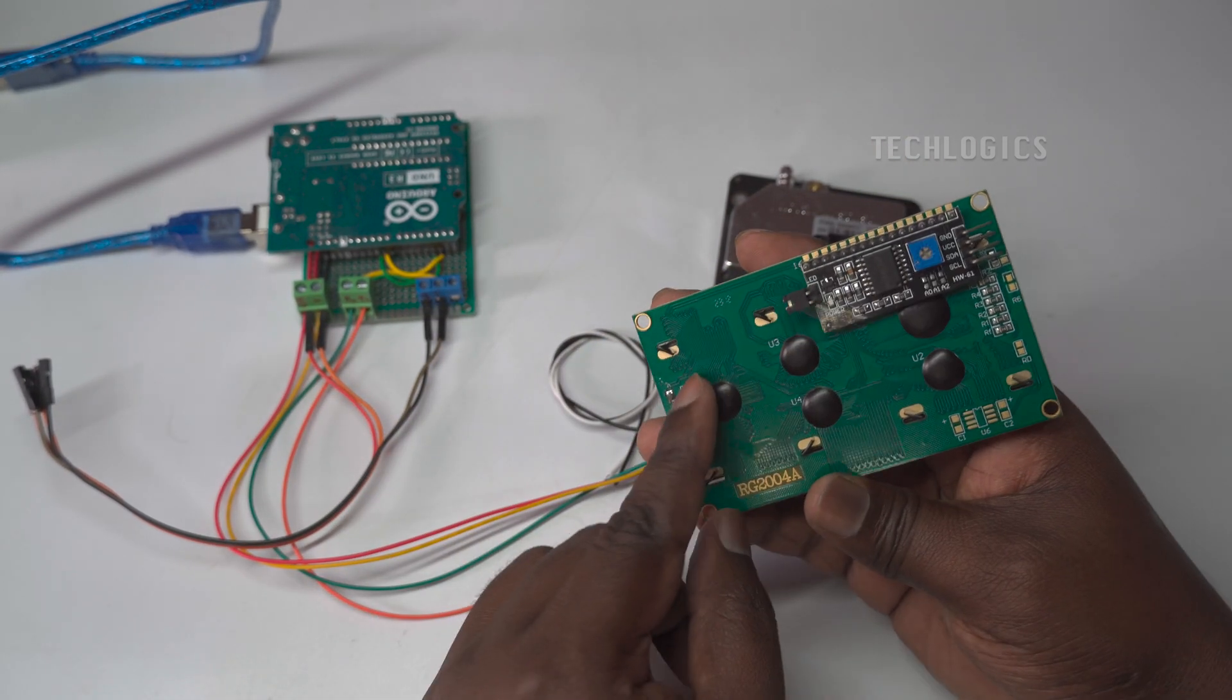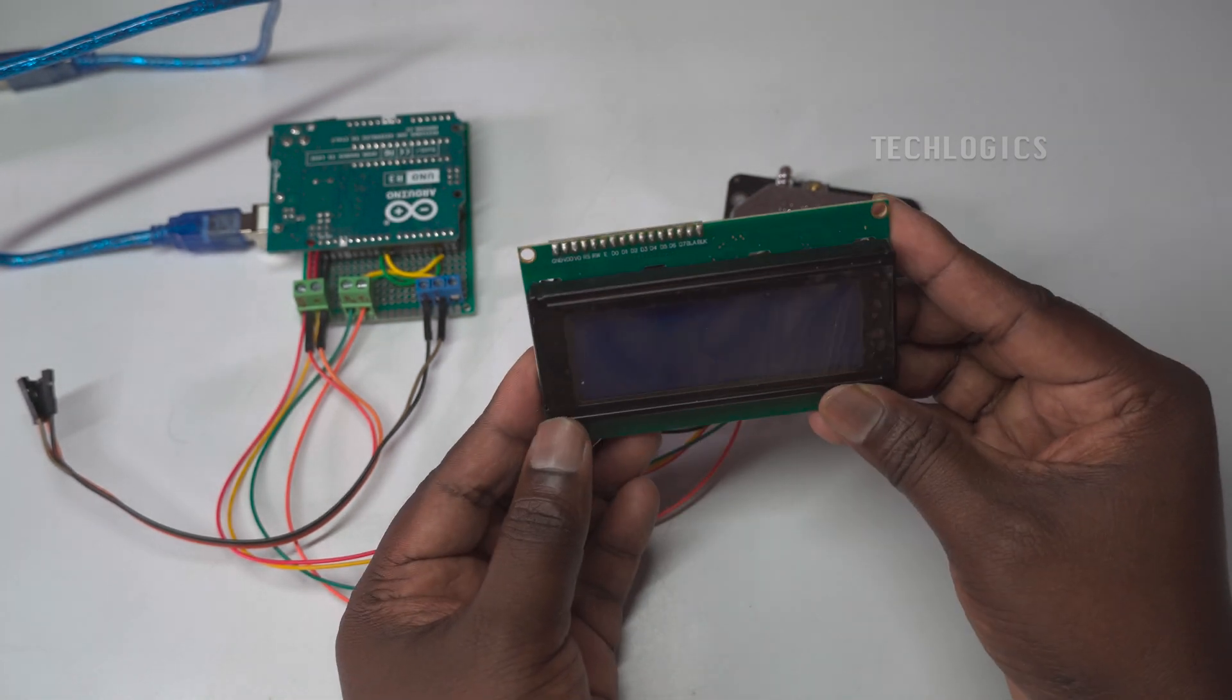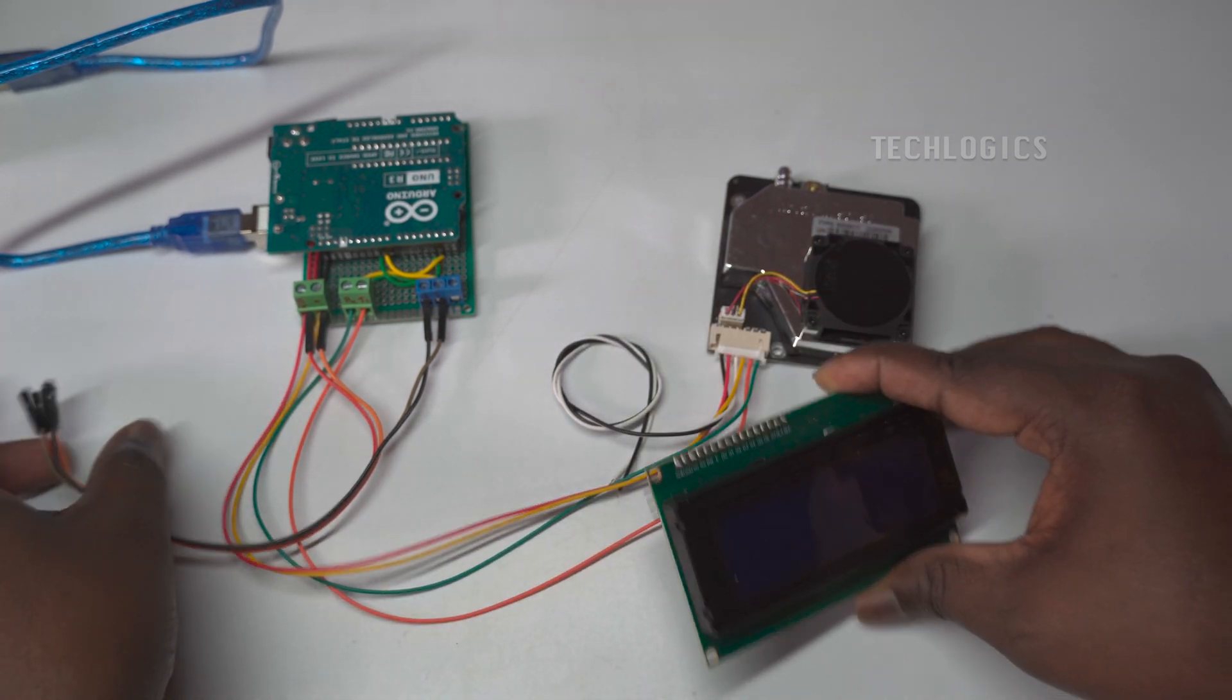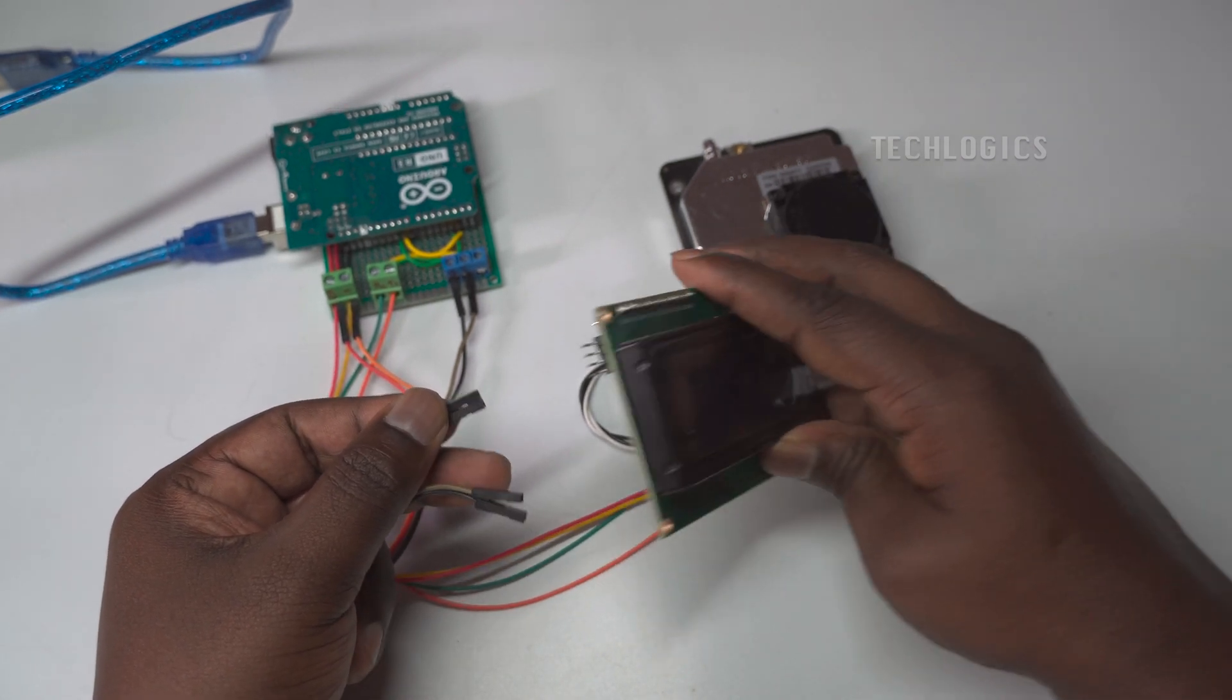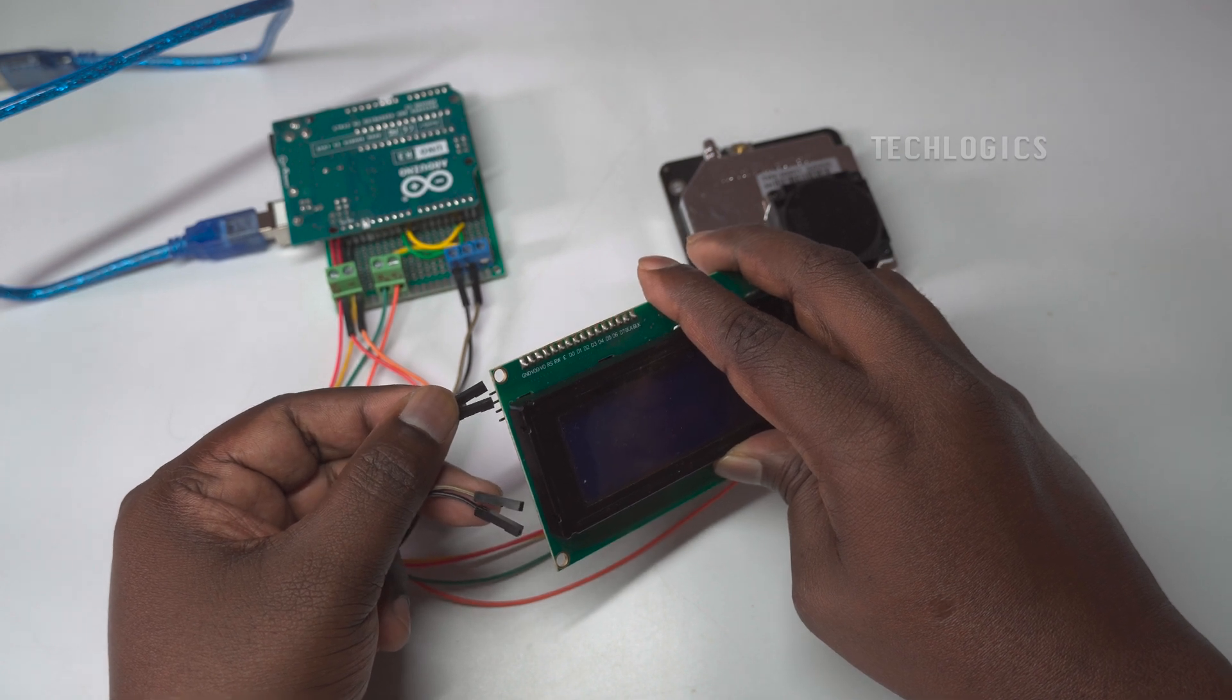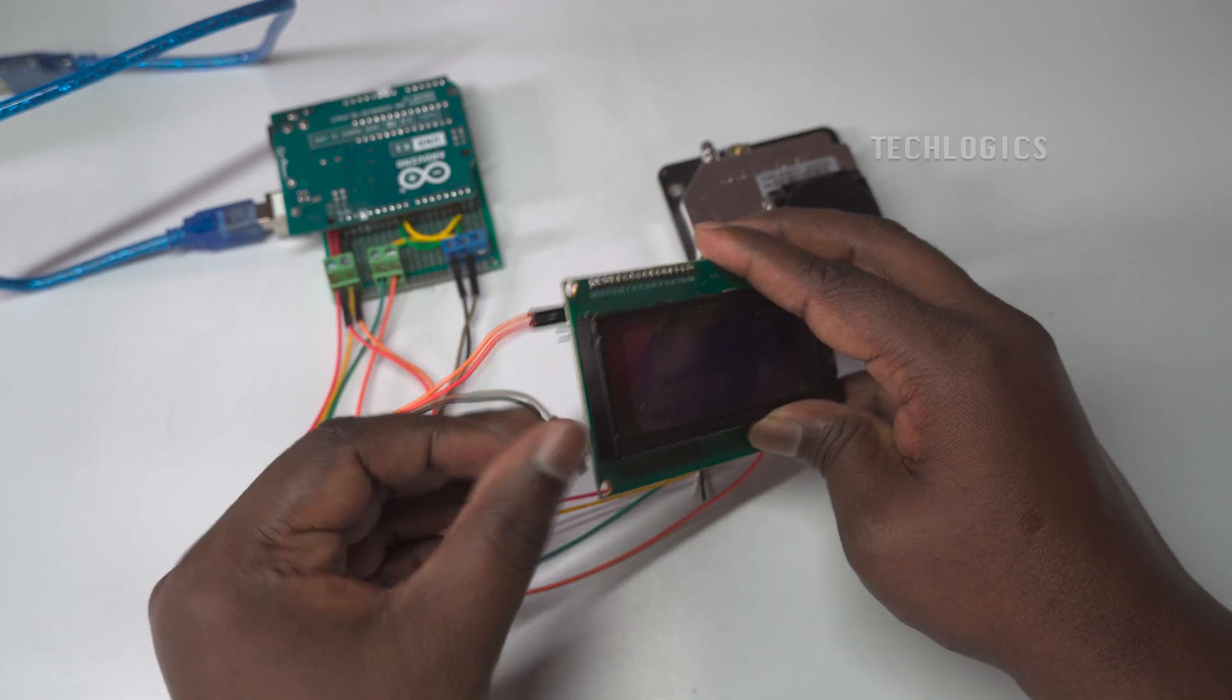Additionally, the I2C LCD module requires power connections to function properly. The VCC pin on the LCD should be connected to the 5-volt output on the Arduino to provide adequate power for operation, while the GND pin should be connected to the Arduino's ground to complete the circuit. This ensures that the I2C LCD receives the necessary power and can communicate effectively with the Arduino for displaying data.